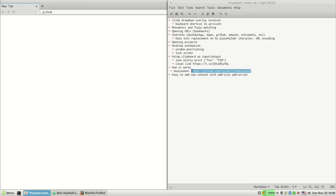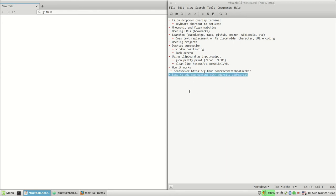You give it the list on standard input, it uses the TTY to do the fuzzy matching, and then it writes the selected item to standard output. It's super easy to integrate, works really well.